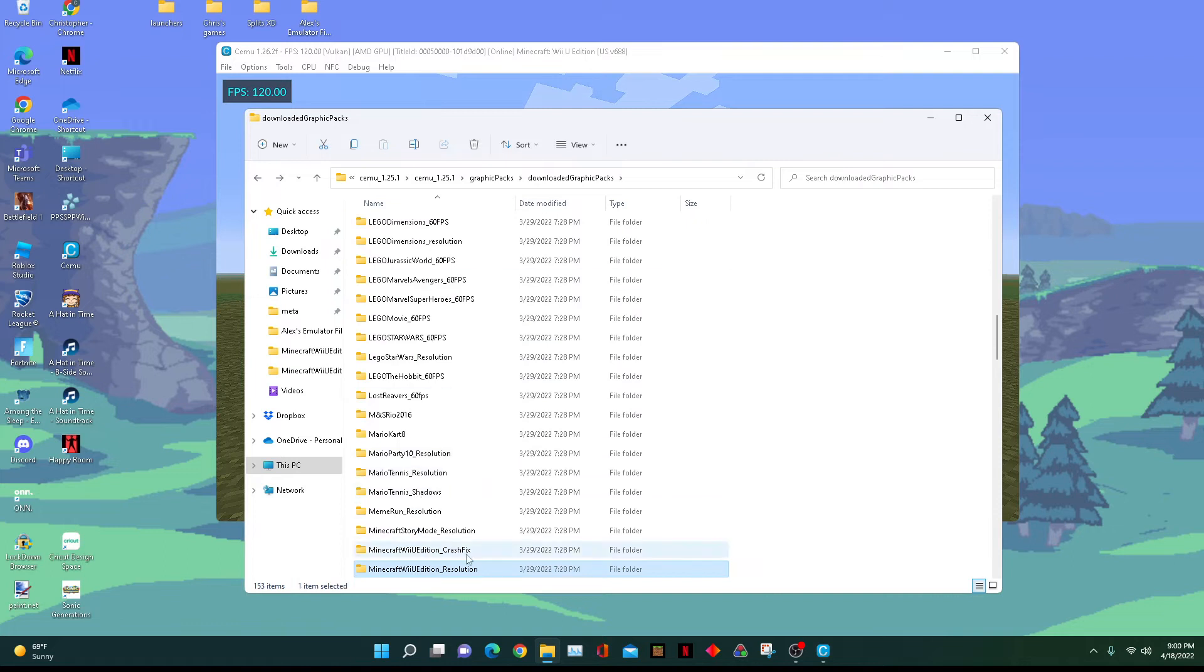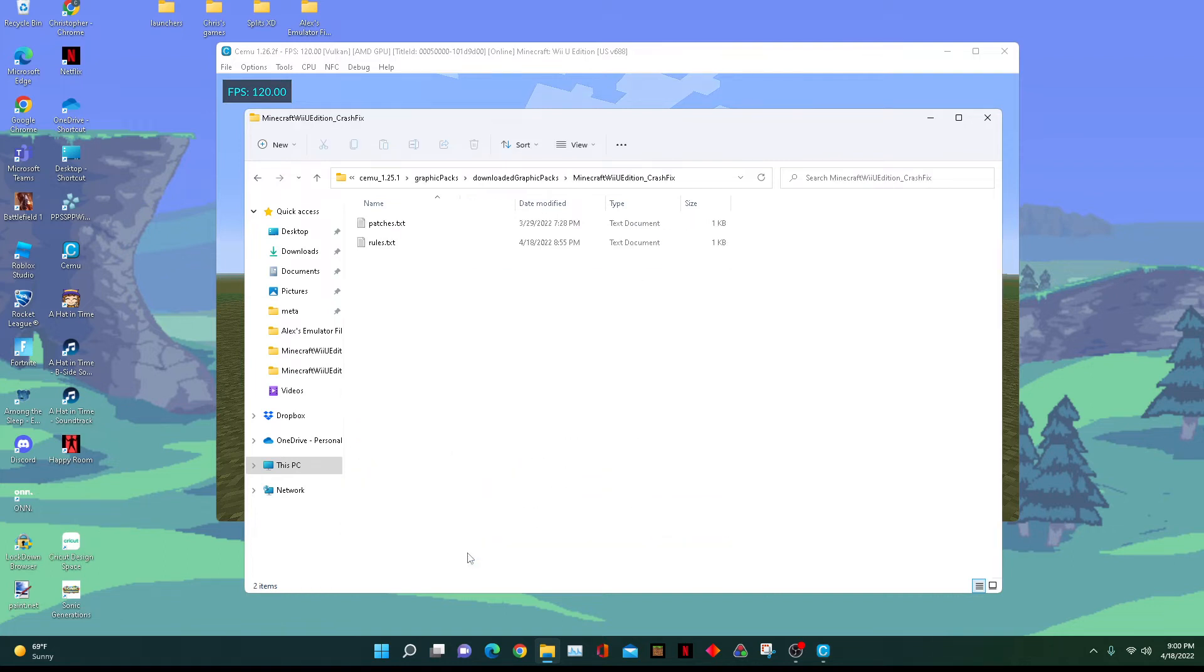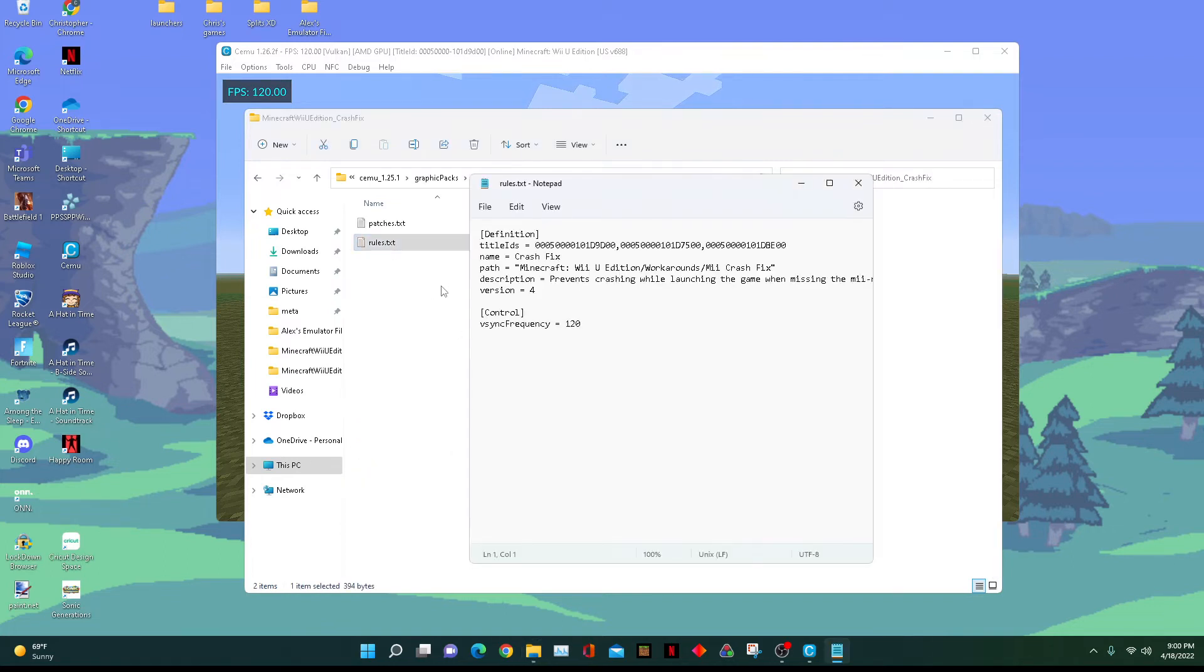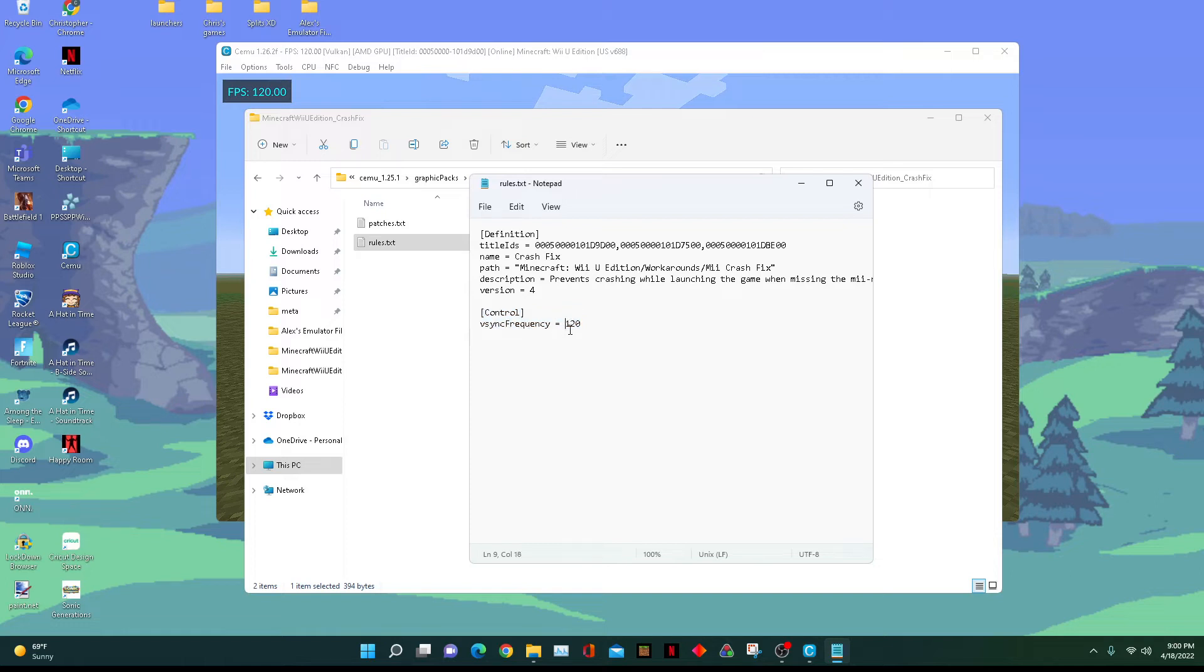For this, I'm going to use the Crash Fix. You need to open the rules text file and add this: vsyncFrequency equals whatever value you want to set it to.